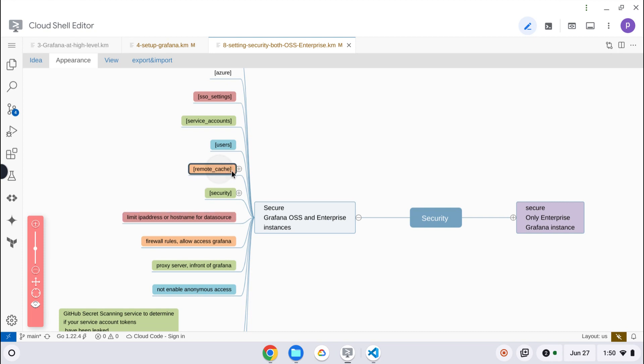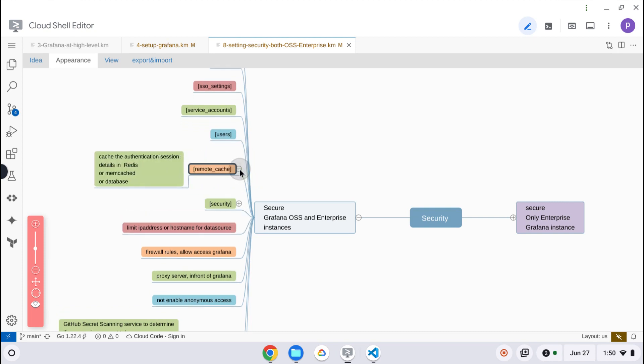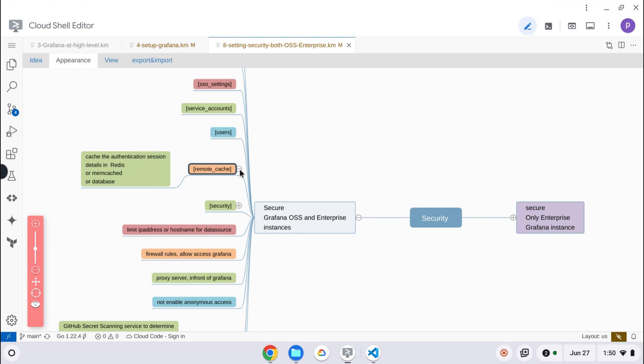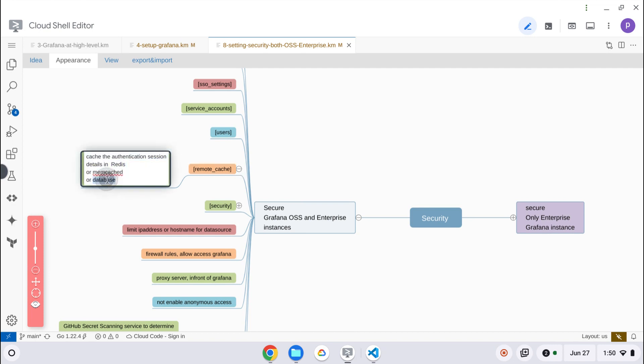Then remote cache. Usually the authentication session within Grafana - there are two kinds of information that can be cached. One is authentication information, another one is queries and dashboards. Queries and dashboards can be cached for frequently accessed dashboards to get more performance. Similarly, authentication information can also be cached with these three databases: in memory, memcached, or Redis. In fact, in the database also it can be cached.